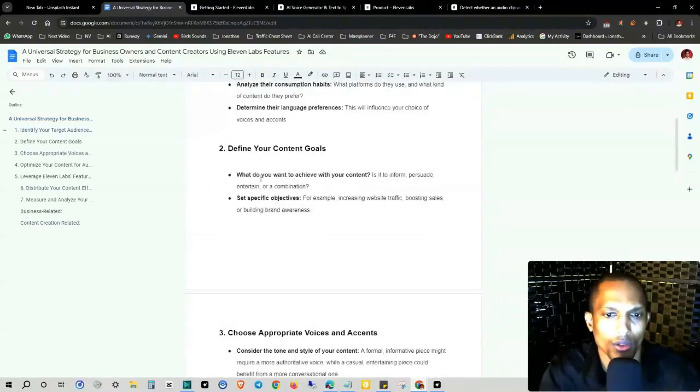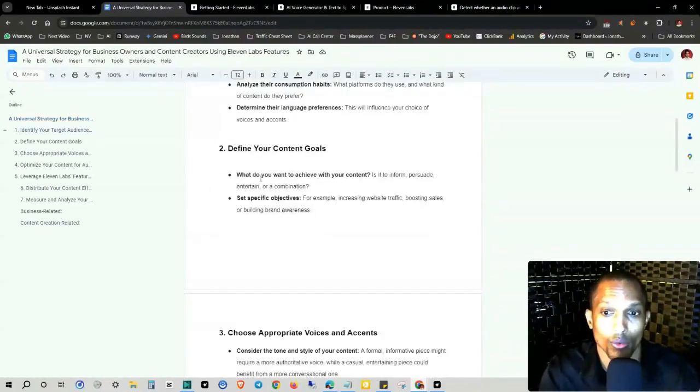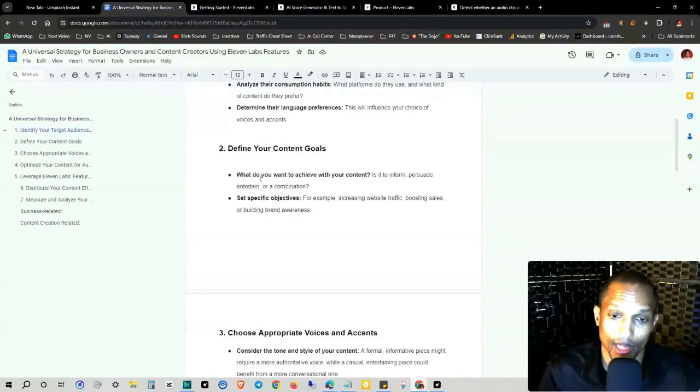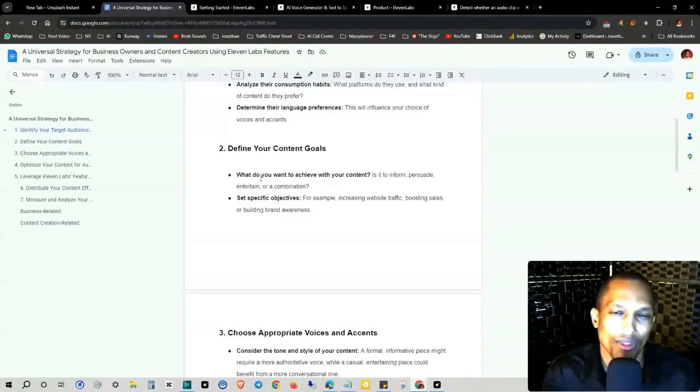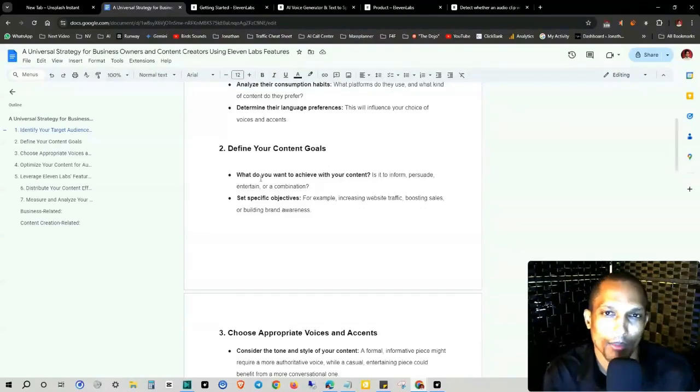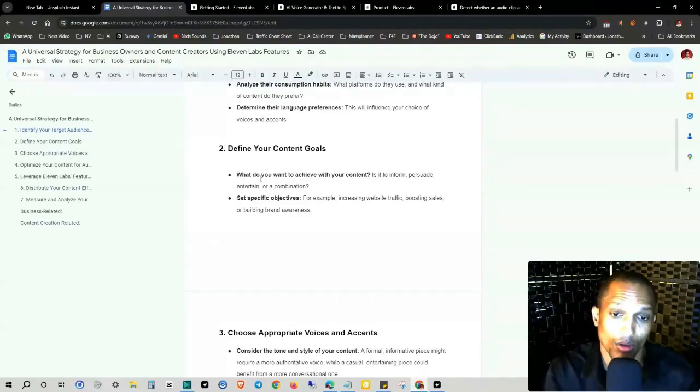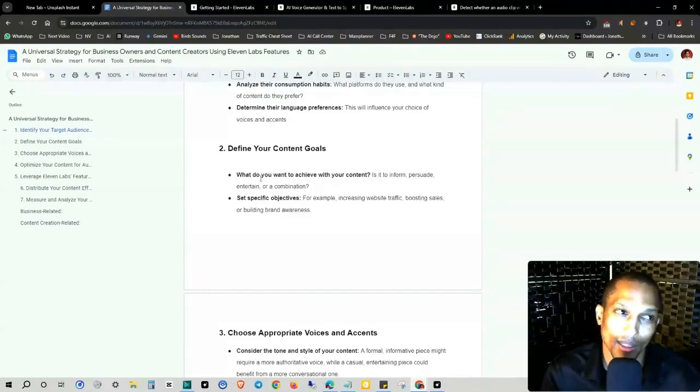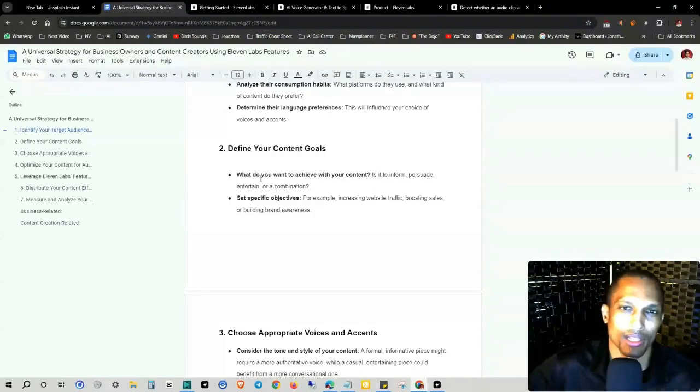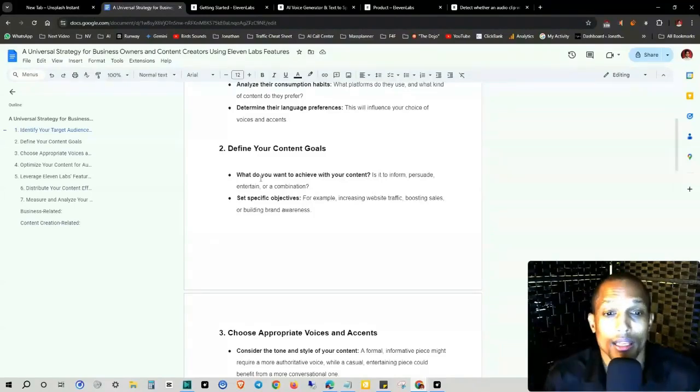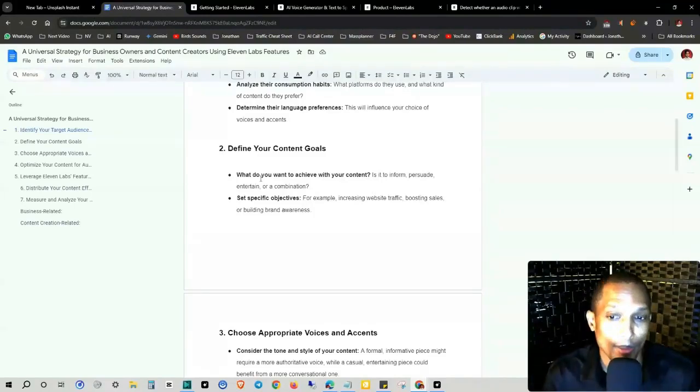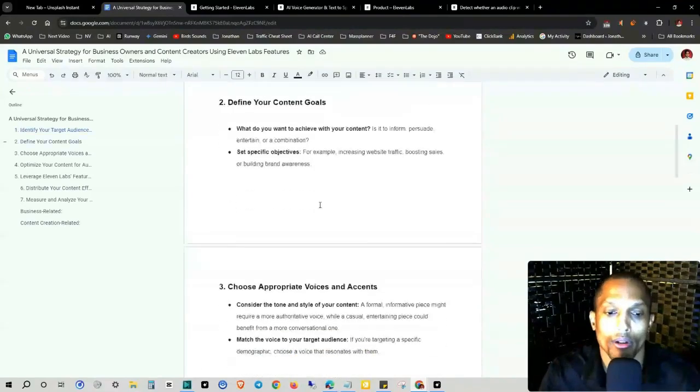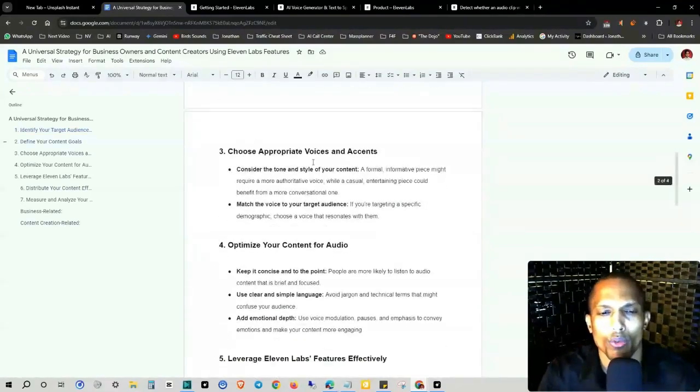Then you want to define your content goals. What do you want to achieve with your content? Is it to inform, persuade, entertain, a combination? Set specific objectives. Now I went over this a lot when it comes to smart goals in my previous marketing video, I think it was actually YouTube analytics. And it was like a combination of chat GPT plus sets, for example, increasing website traffic, boosting sales, building brand awareness.